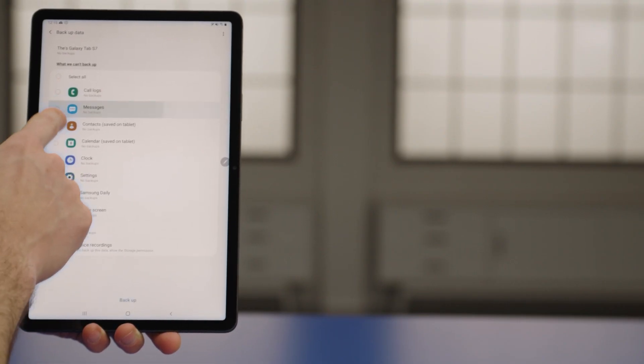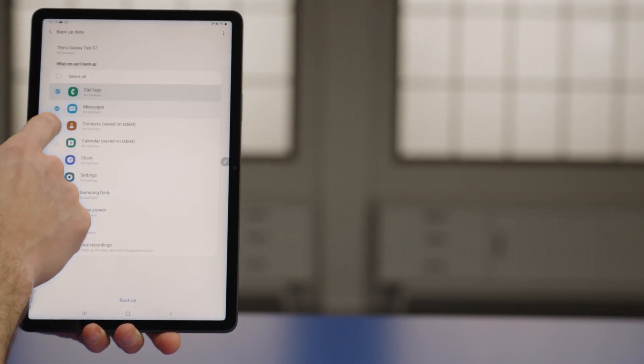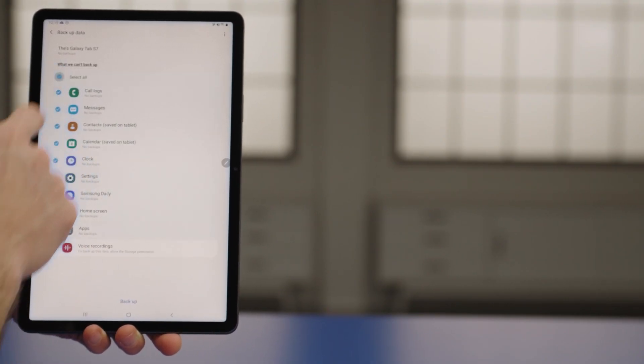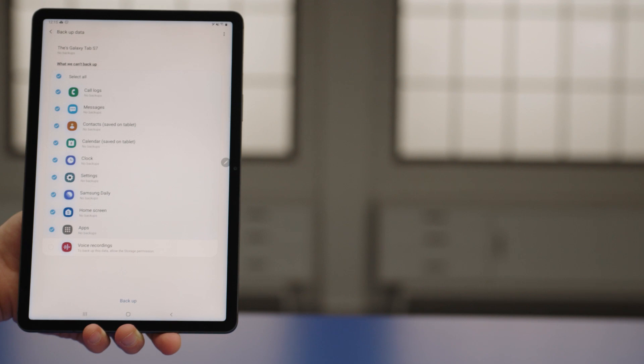Then tap each category you want to back up, or simply select All.